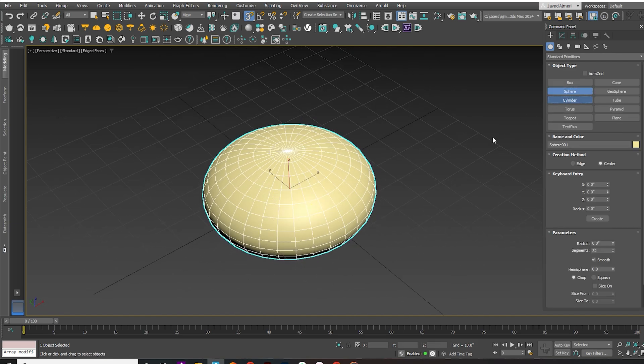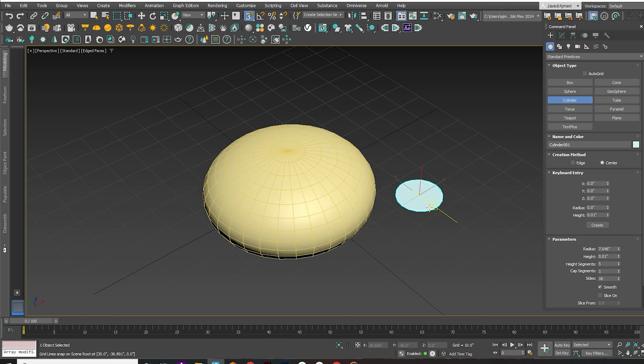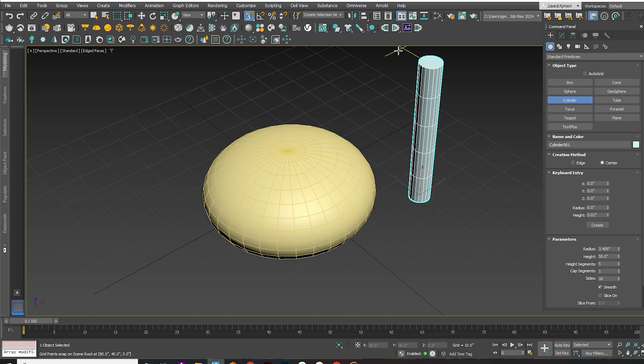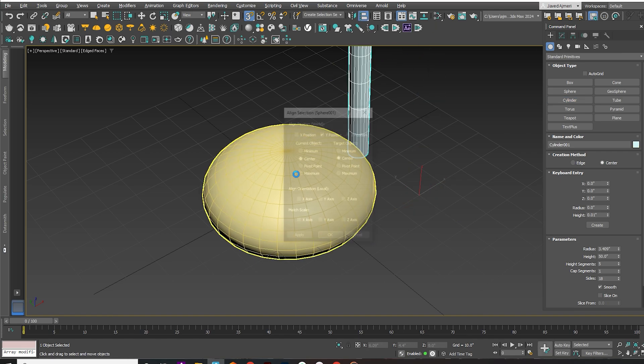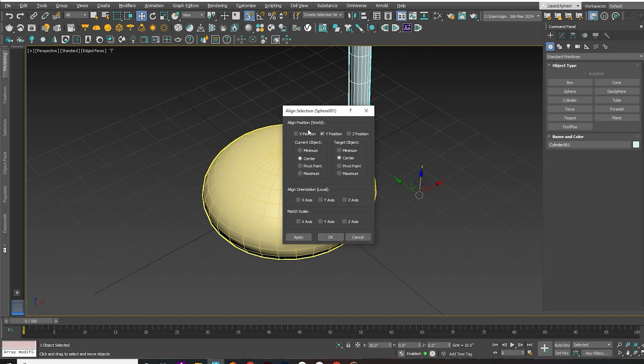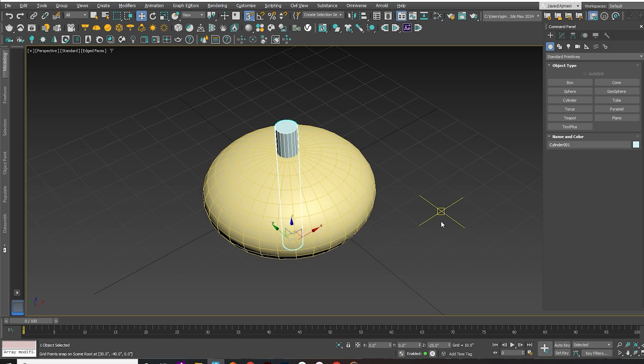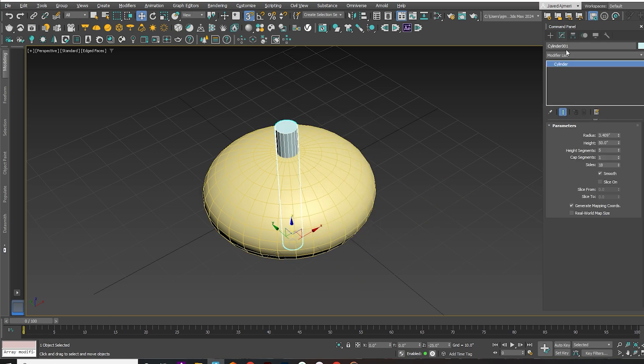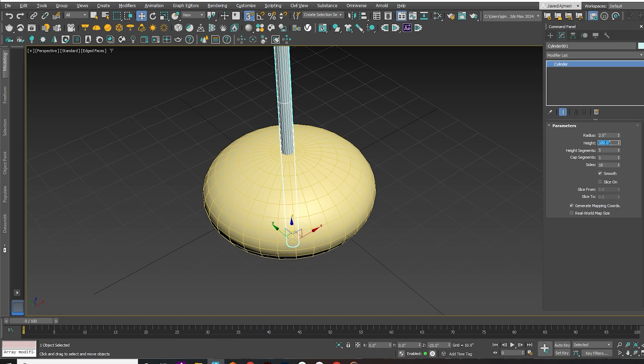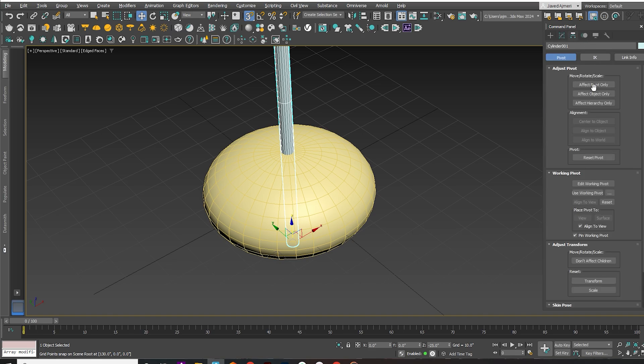Next, create a cylinder and align it with the sphere. Increase the height of the cylinder. Align the pivot point to the center.